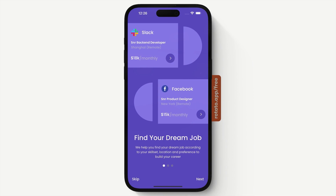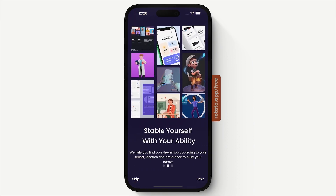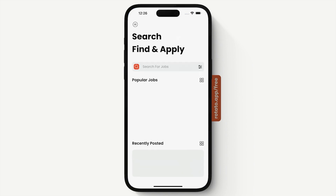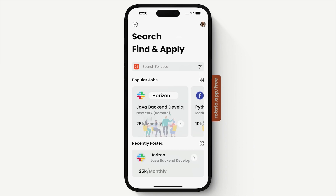So if you open our application, the first thing that we see is our onboarding screen. Here we can slide, and to enter our application, we have to press this button to continue as a guest. On our onboarding page, if we try to go back, we don't have the ability to go back — we should just enter the application.